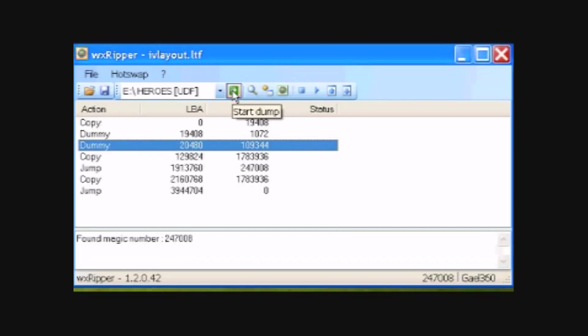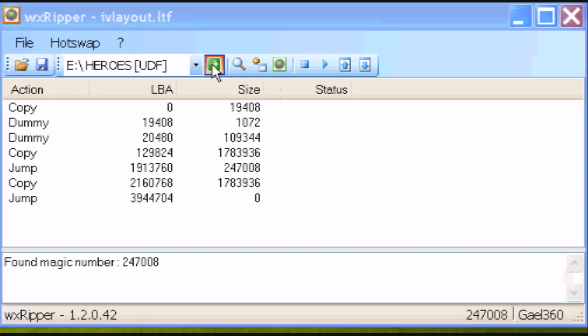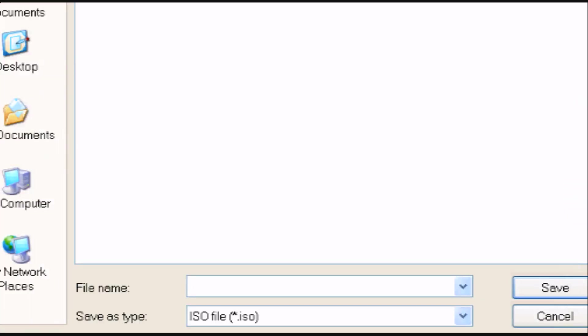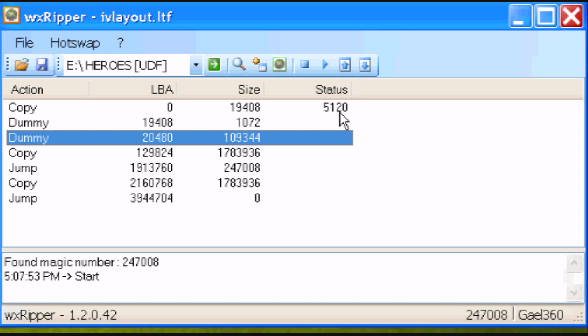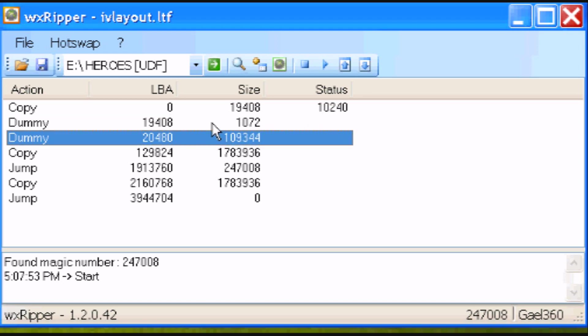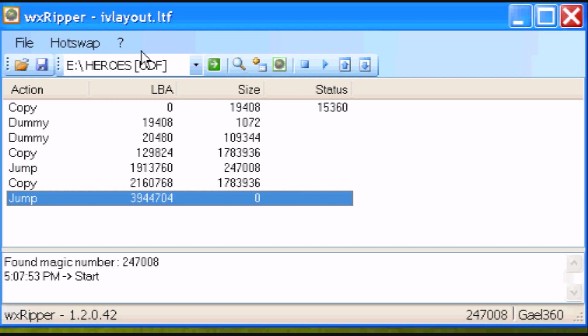Alright, here's where we're going to start the dump. That's the little green arrow. It says start dump. And then you're just going to name your file and click save. If everything goes fine, the status should start to increase and it'll move through each action. Normally ripping takes about half an hour to 45 minutes depending on the game and the size of the game. So you can just go watch TV or whatever you want while it's ripping.